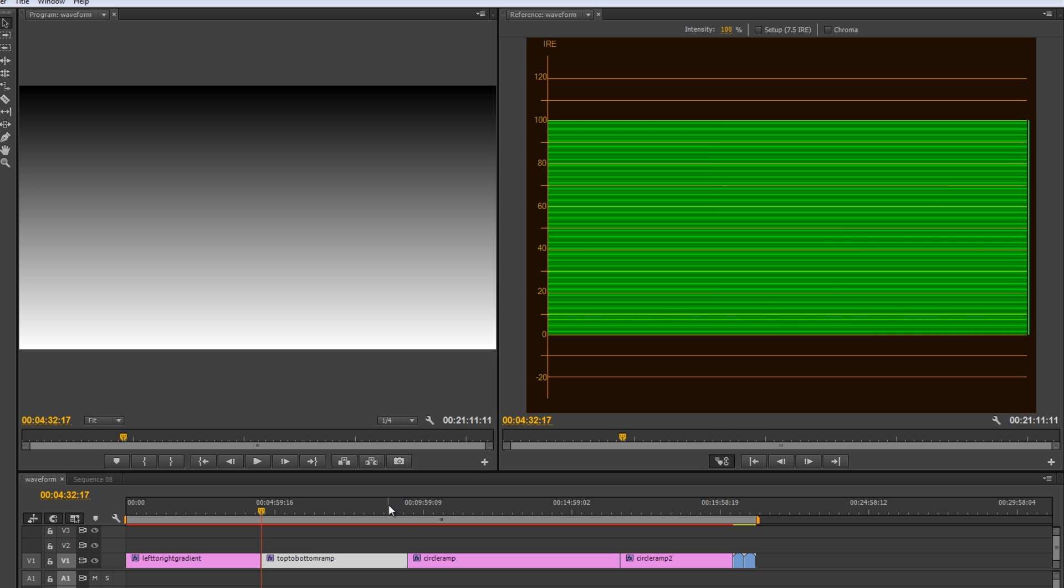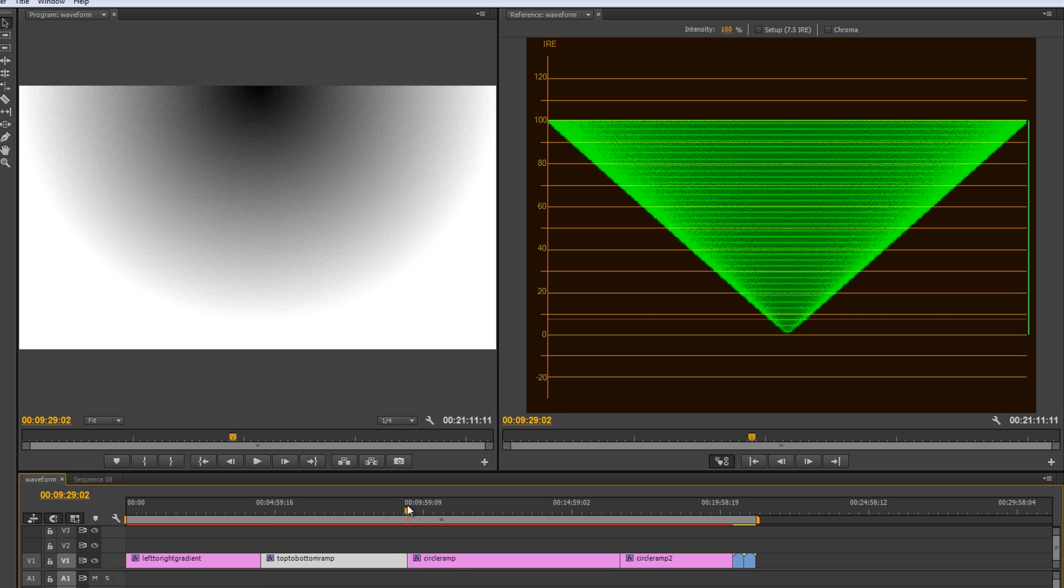All right, let's take a look at another example. All right, so here's a circle ramp. Now, we've got this black all the way to white, dead center. And you can see dead center in our waveform. We've got black, which is zero, moving all the way up with all the shades in between to white.